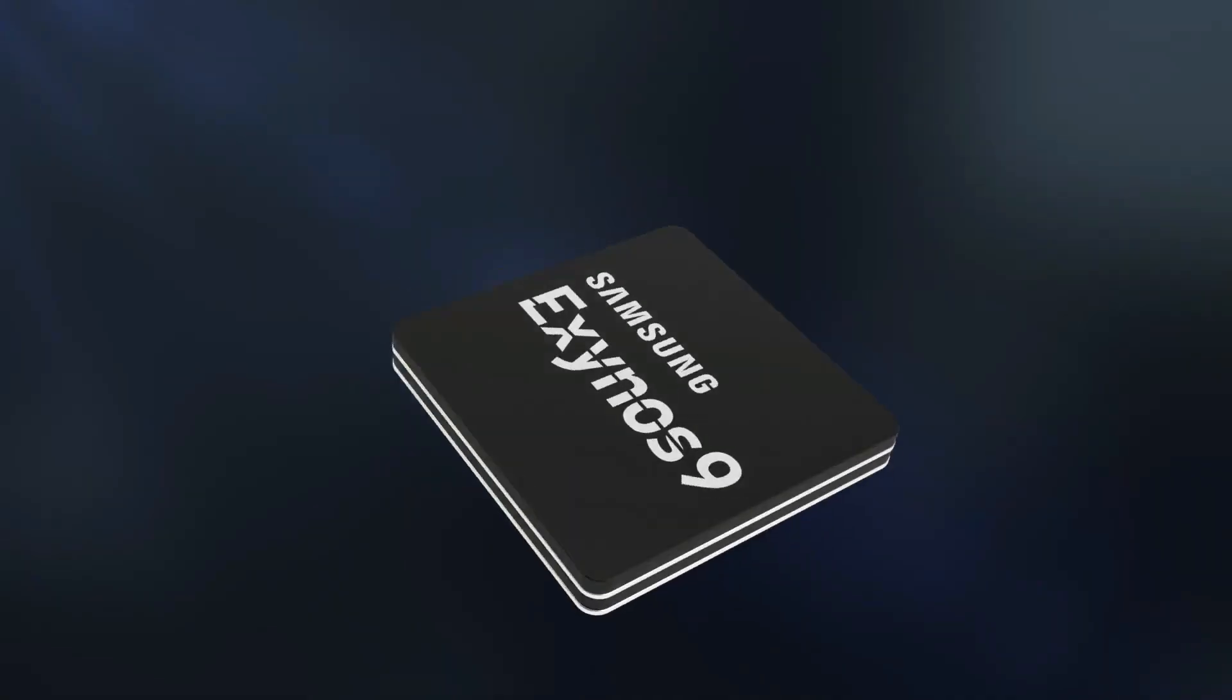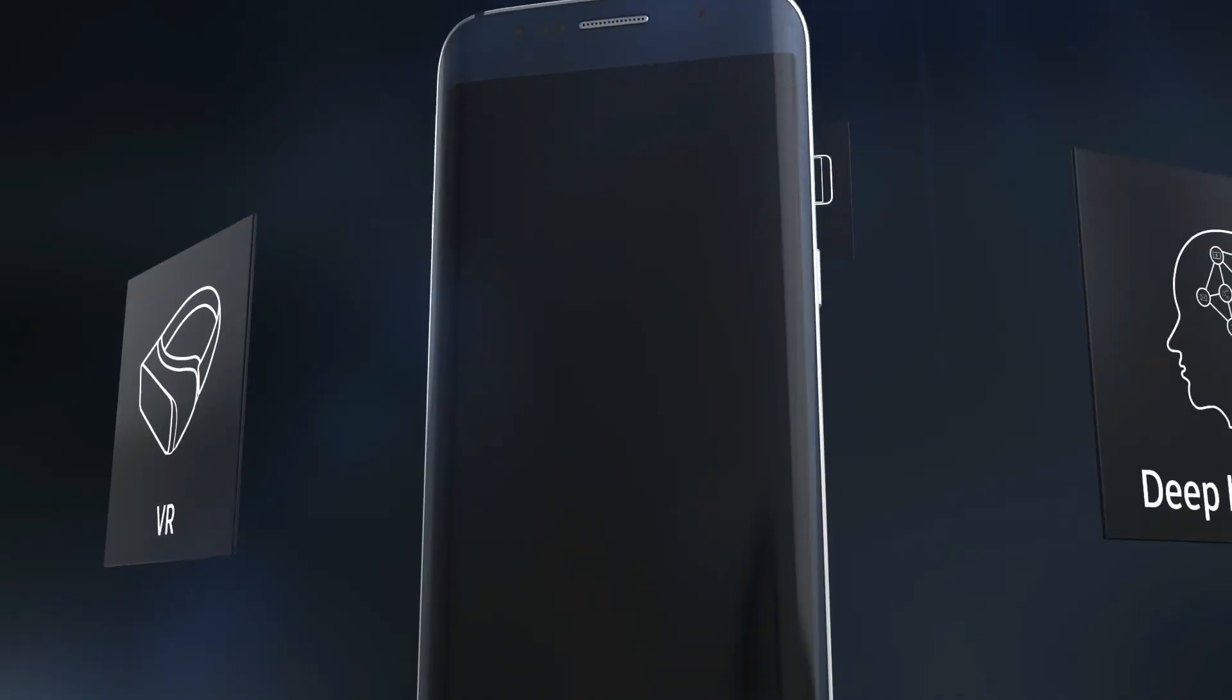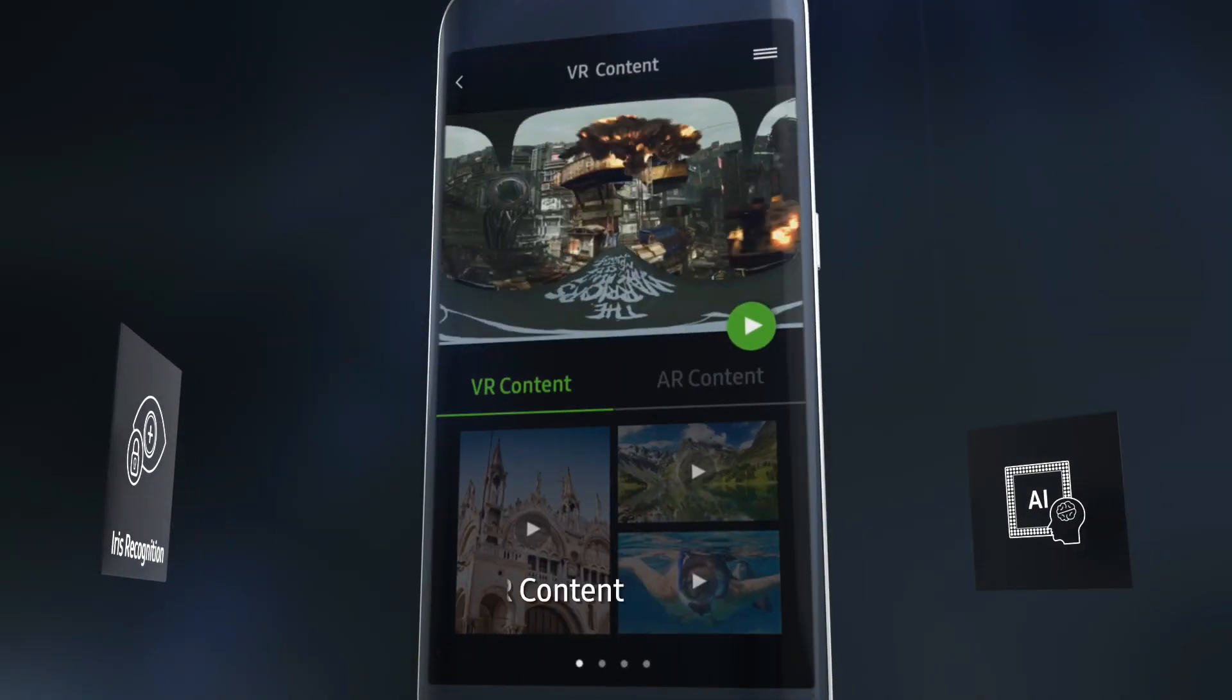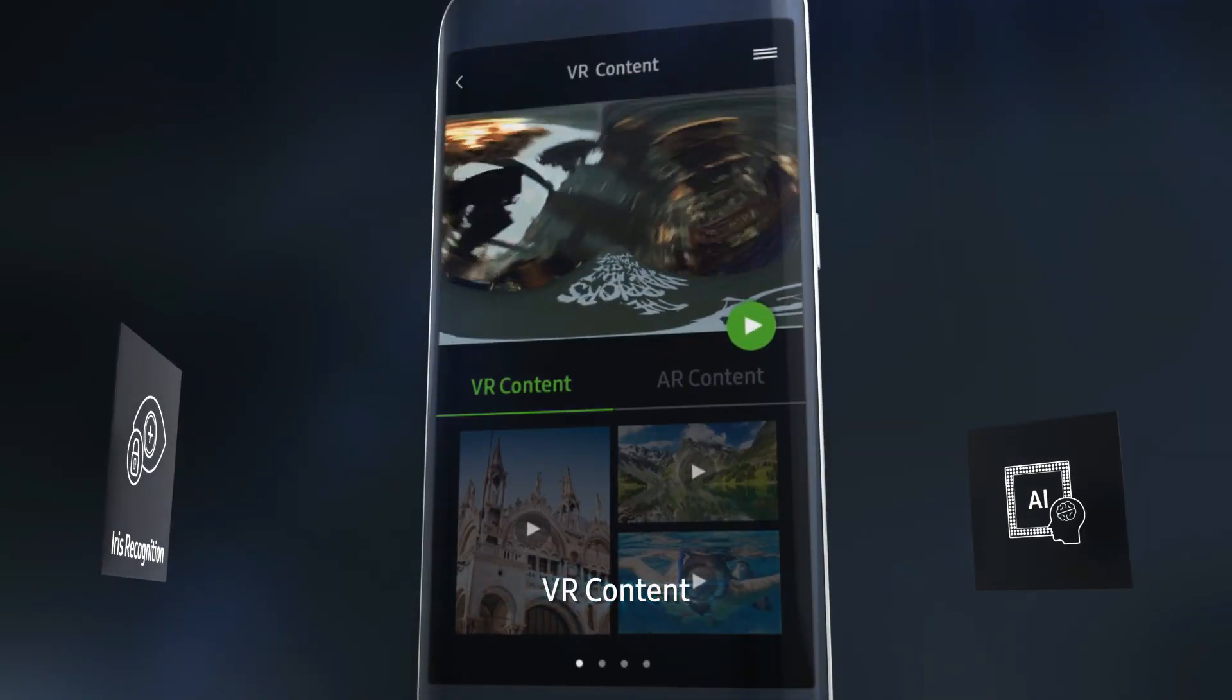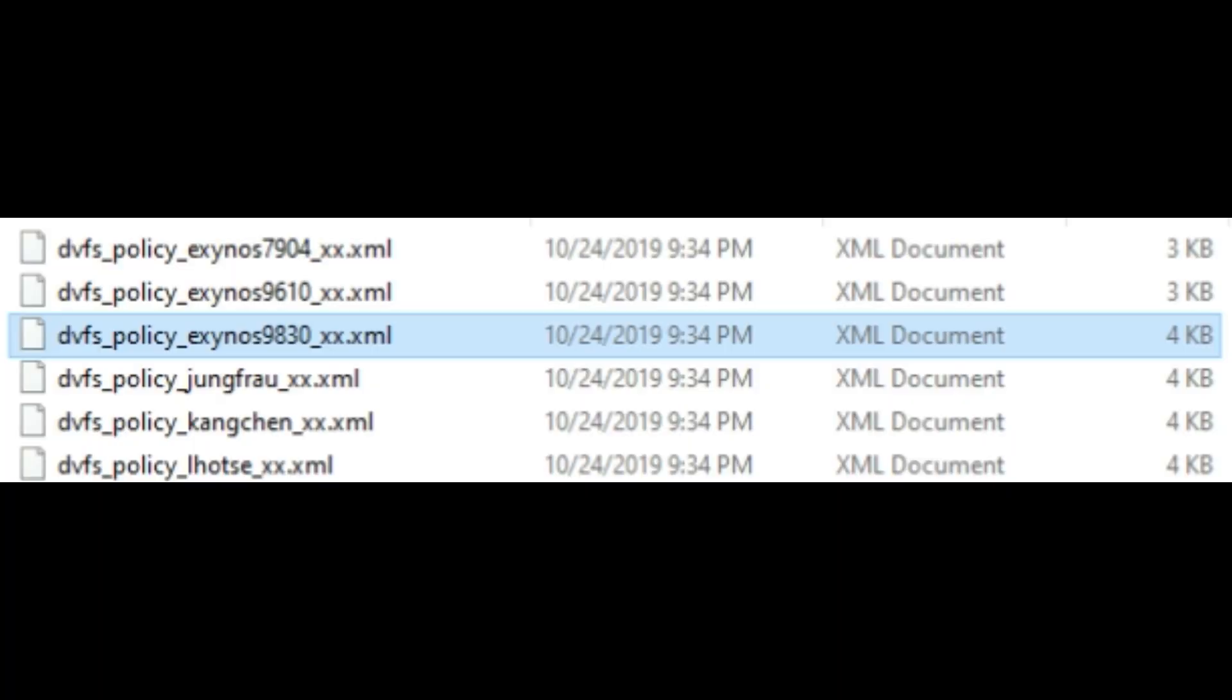And like I have already mentioned, Mali GPUs are good, it's not that bad, but it still could have been better. Samsung still hasn't announced the Exynos 9830 processor, but Max did find the Exynos 9830 hidden deep into the One UI 2.0 codes. So it exists, we can confirm that.